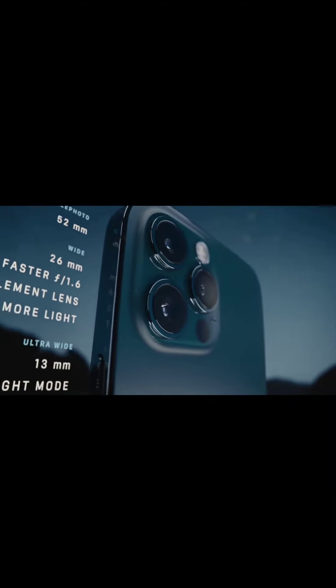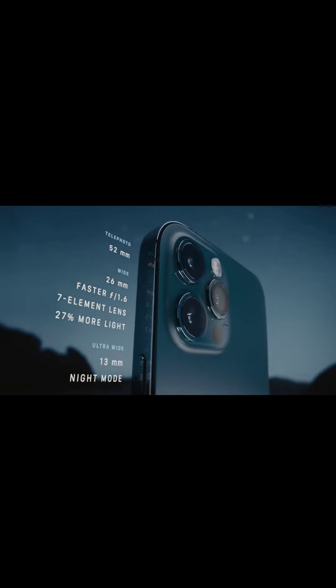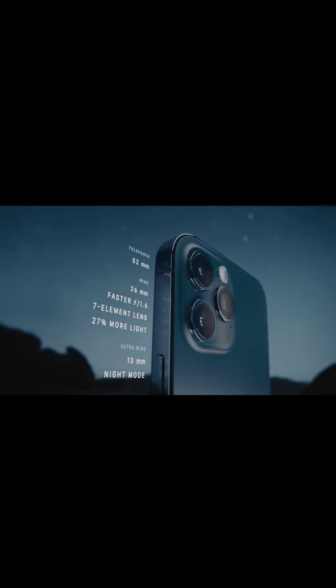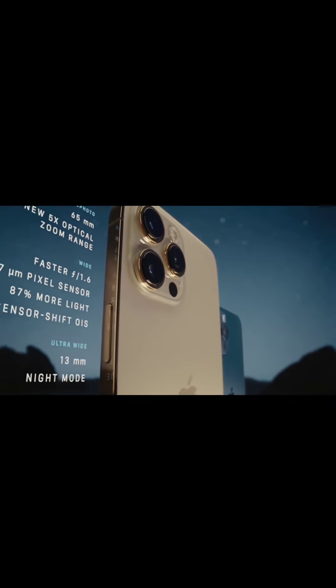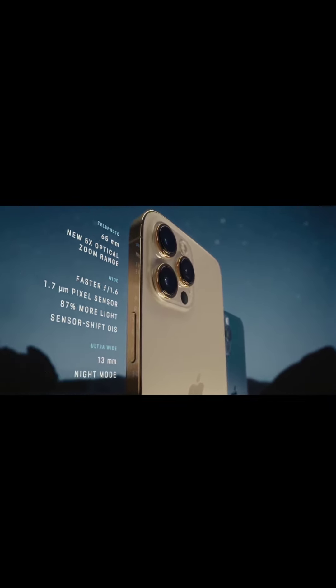On the other hand, the iPhone 12 Pro has a 12-megapixel camera system with ultra-wide, wide, and telephoto lenses. This allows it to offer a two-time zoom in and a two-time zoom out.